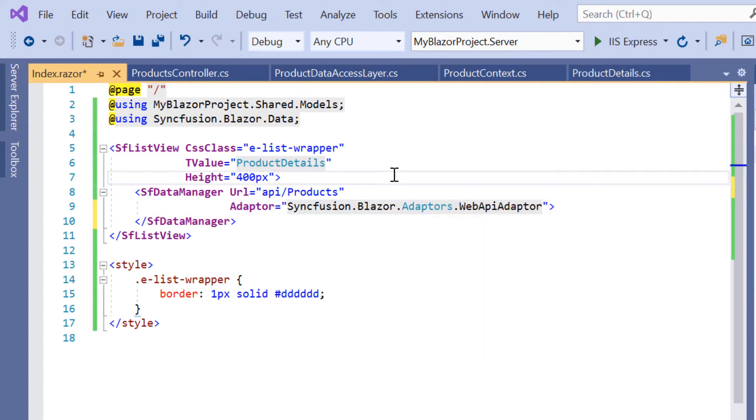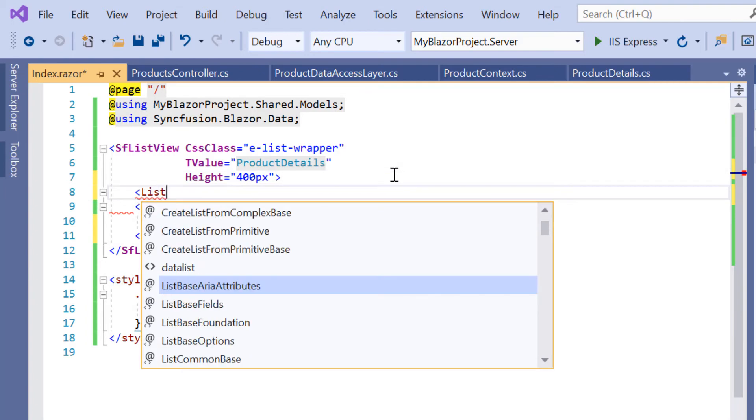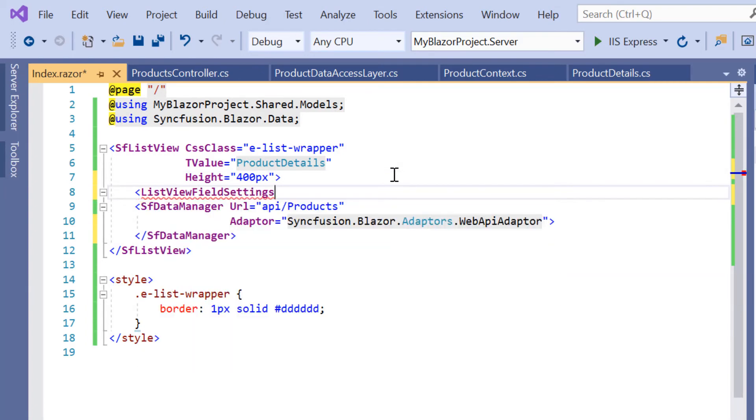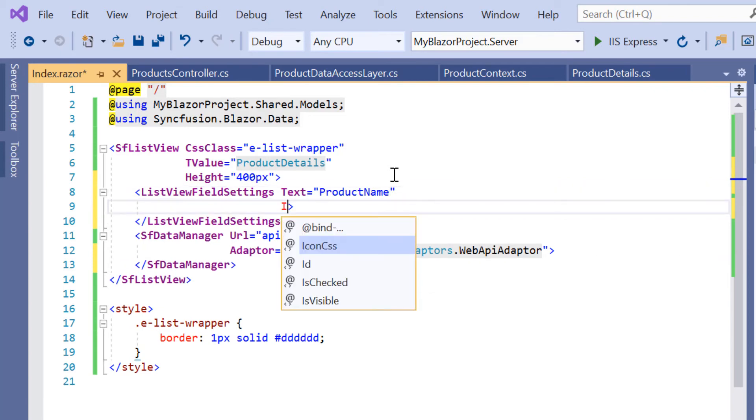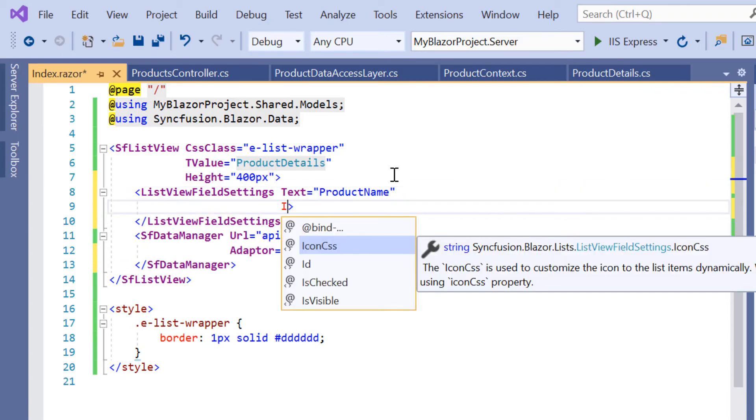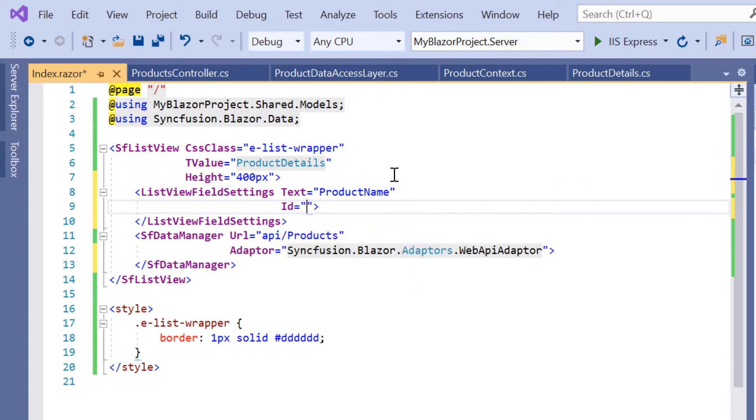For this data source, the appropriate data source field should be mapped to the Fields property of the ListView component. Therefore, I need to define the ListViewFieldSettings tag and map the field ProductName to the Text property. I add the Id property to map the ProductID column from the products data table for each list item.